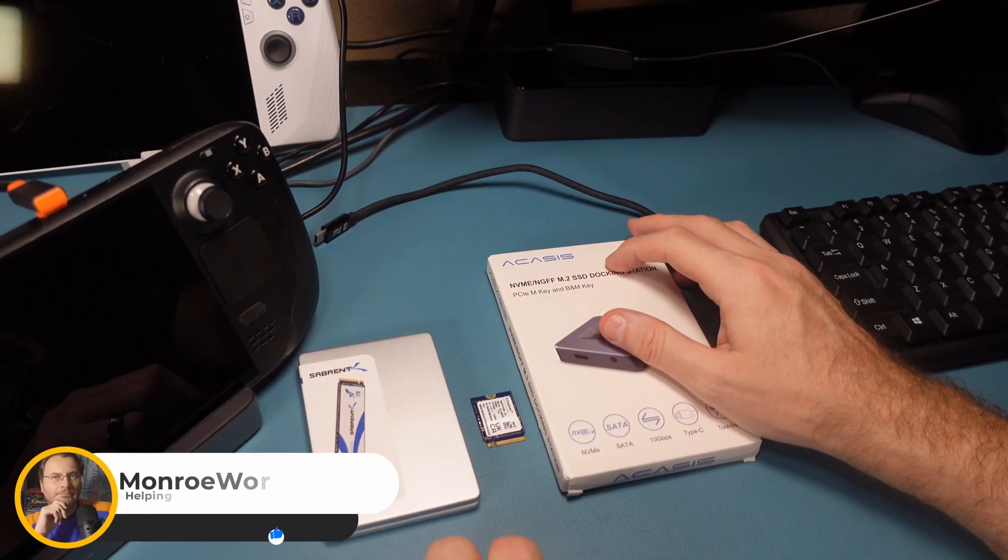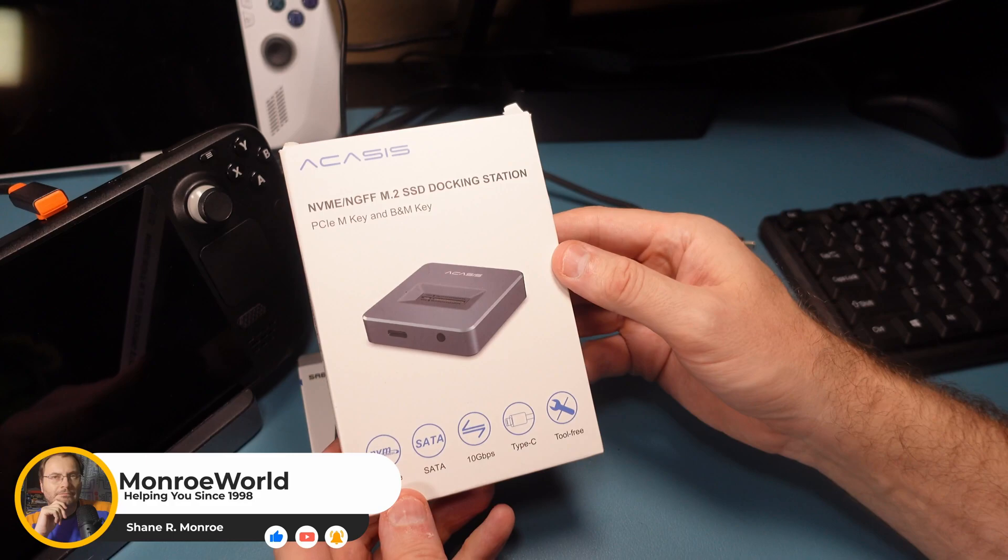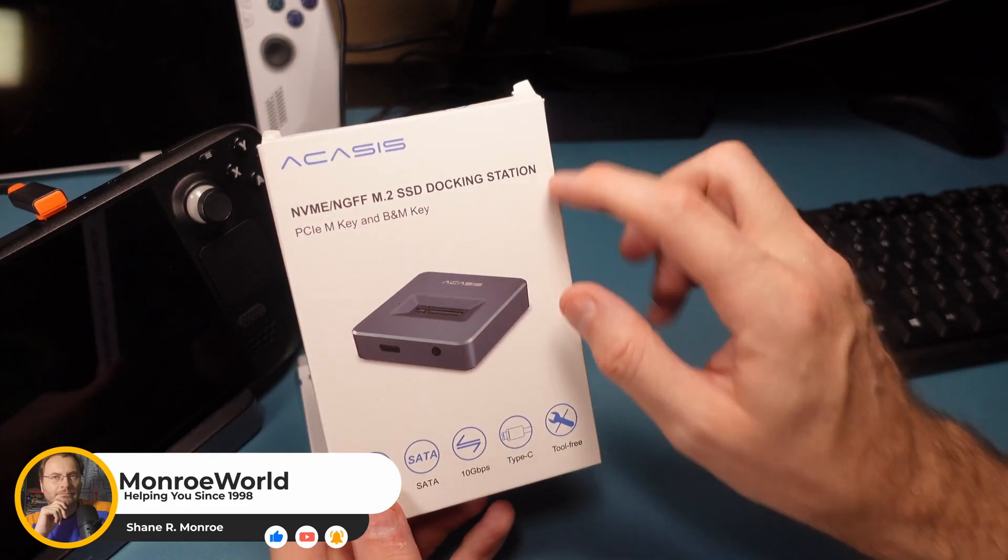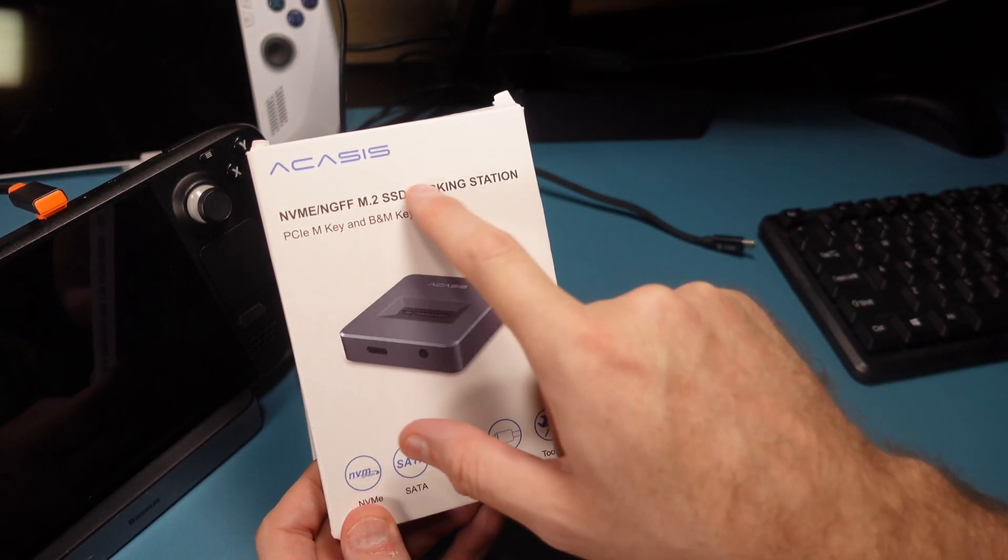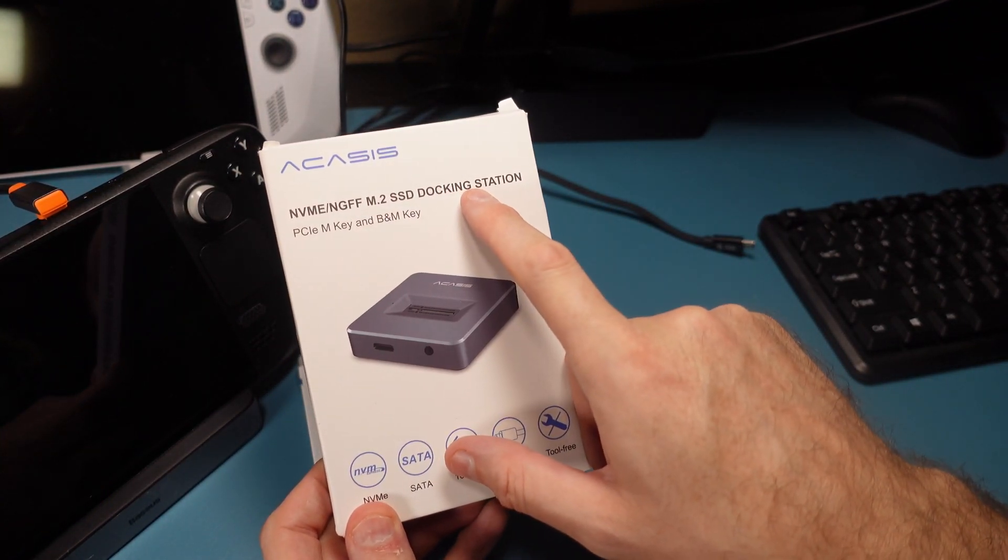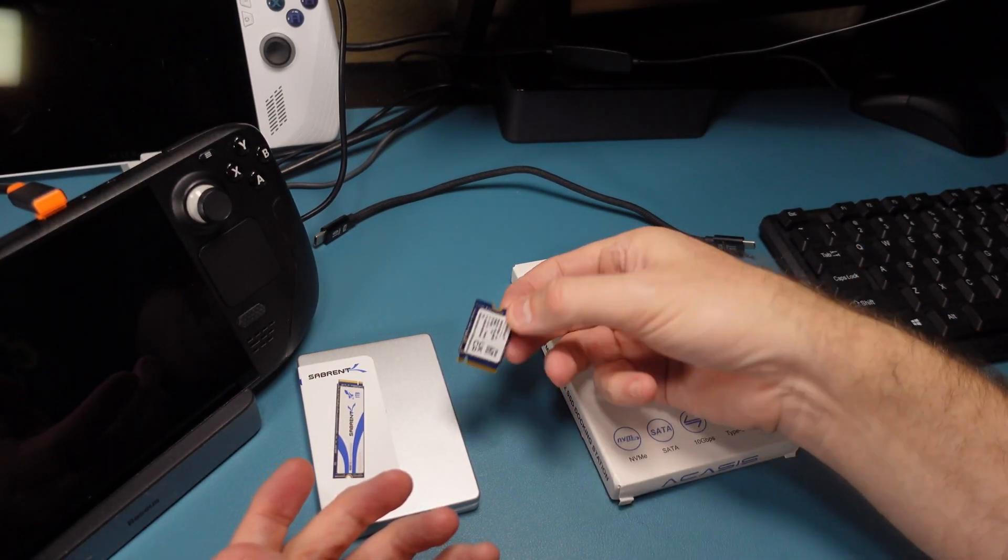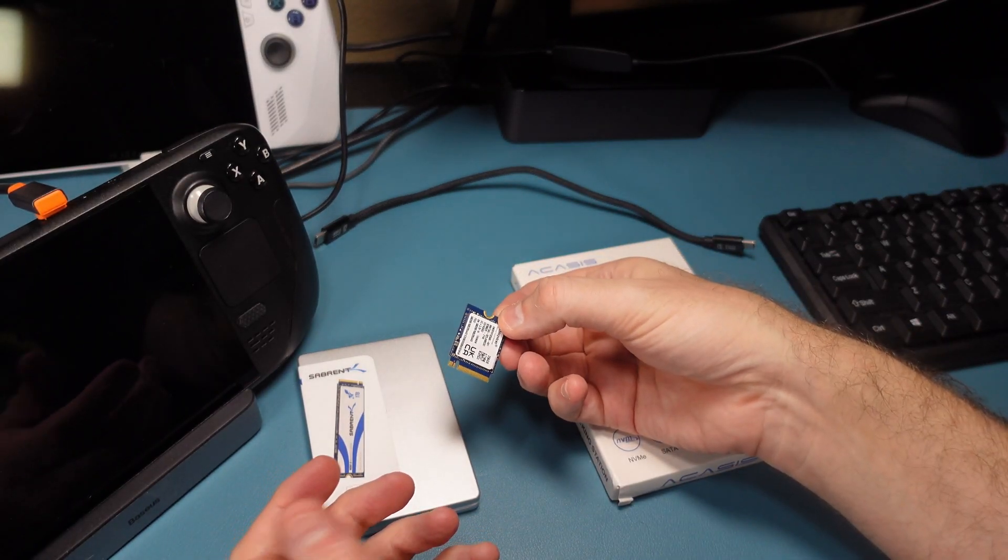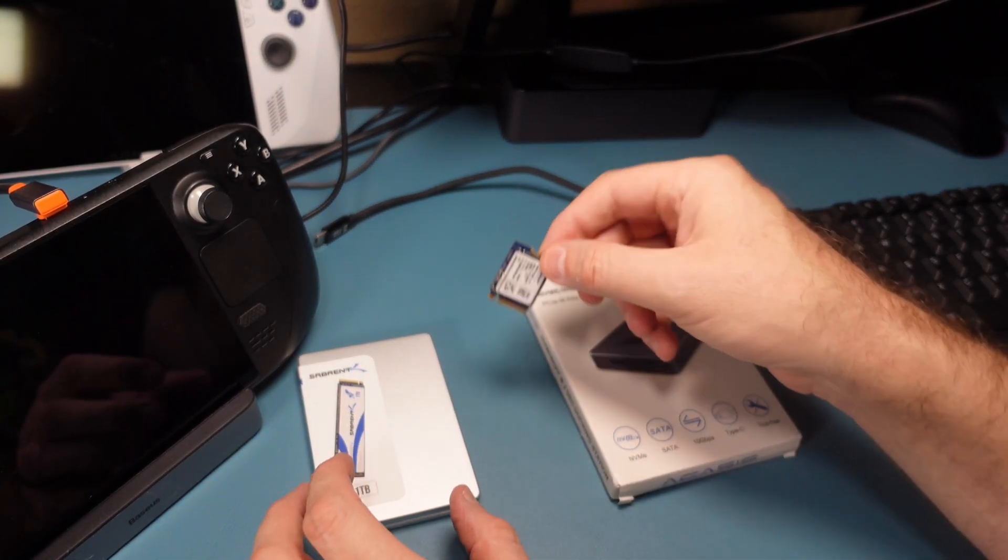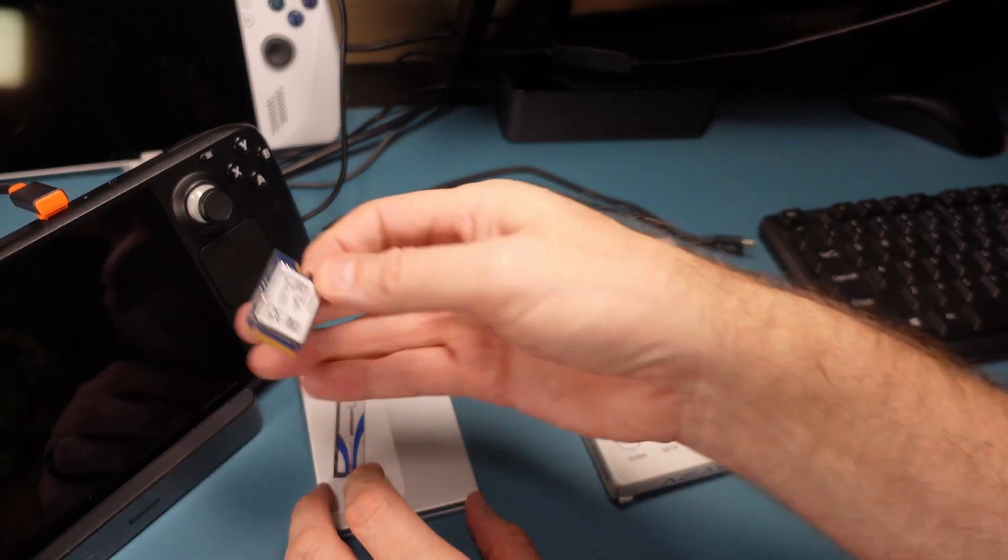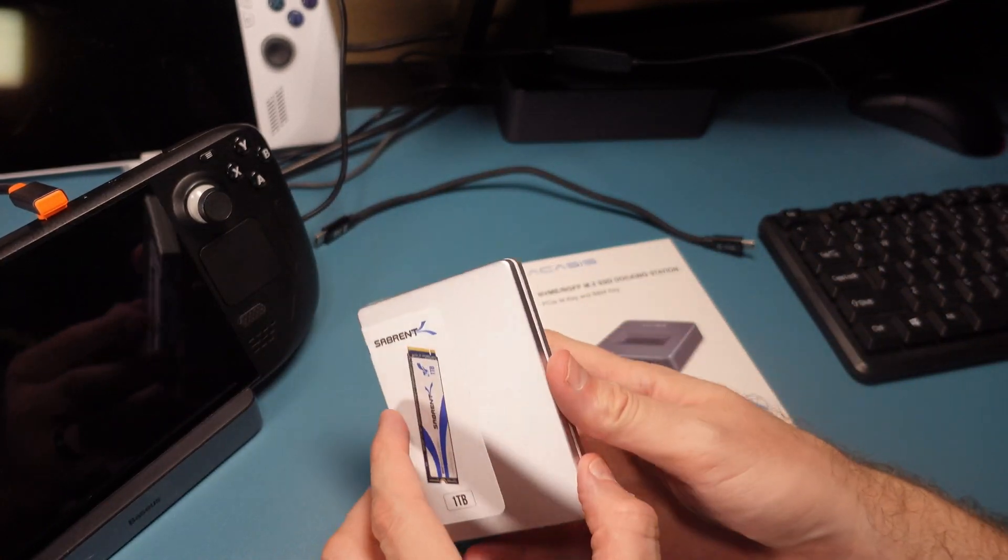Hi everyone, Shane R. Monroe here, and today we have something a little bit different, a rather unusual M2 docking station that I thought maybe we could try out using my old 256 gigabyte SSD that I pulled out of my Steam Deck over here.